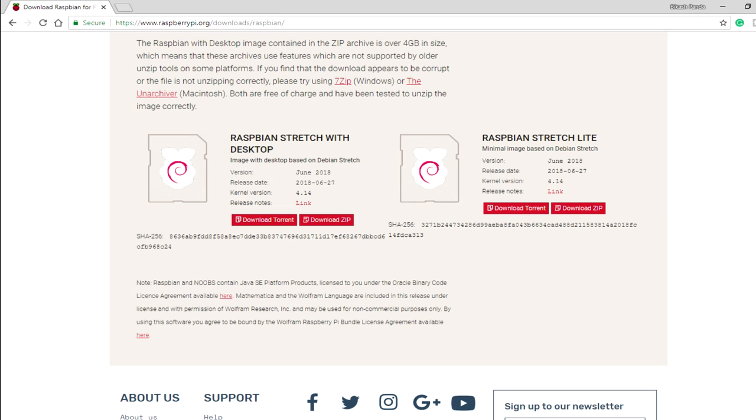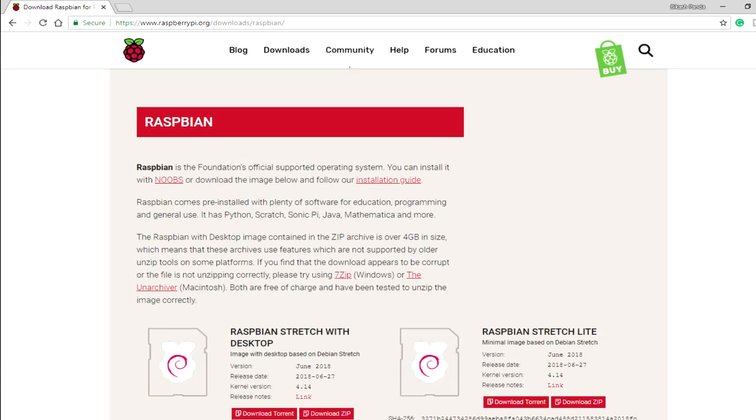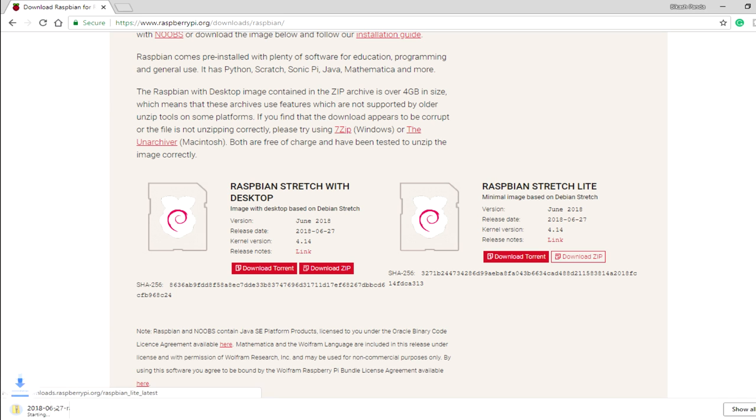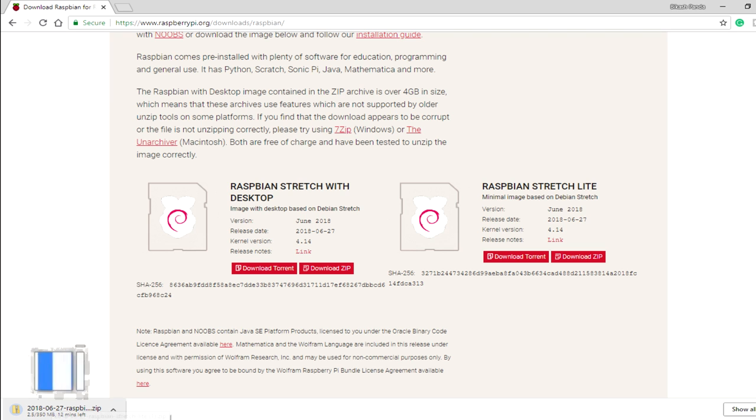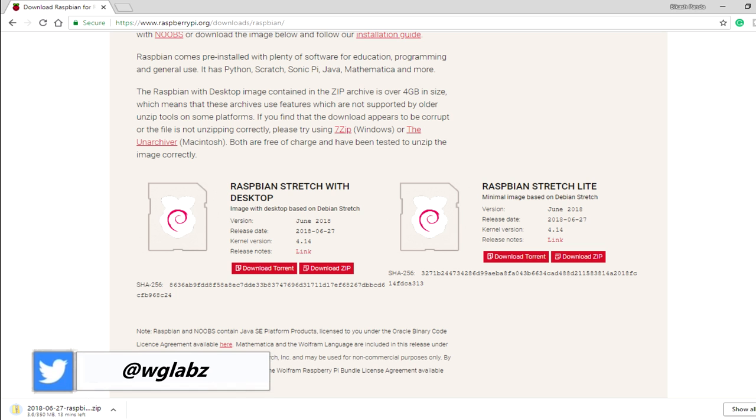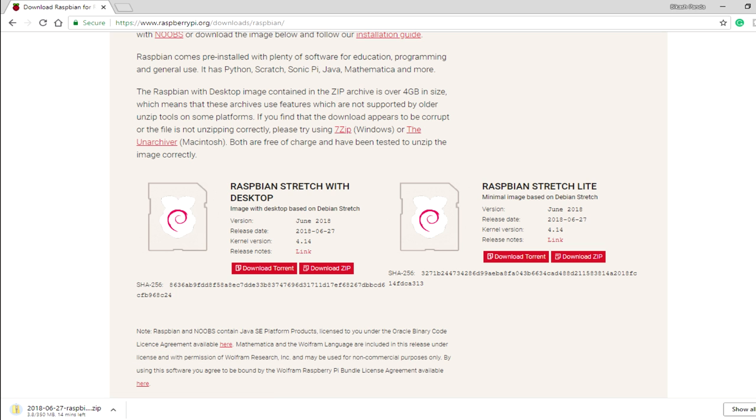I am at the Raspberry Pi dot org website and I am going to download the Raspbian Stretch Lite version. Just go ahead and click on download zip link. It is about 350 MB so it might take a bit of time. Let's just wait for it.